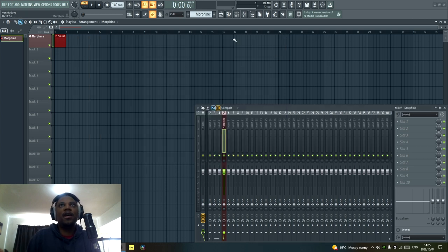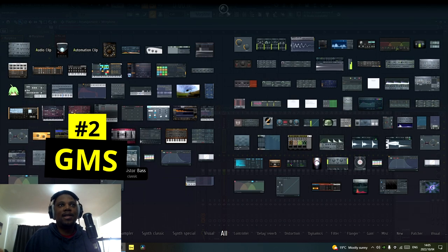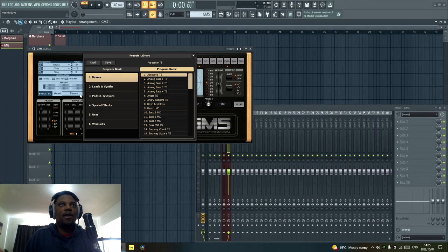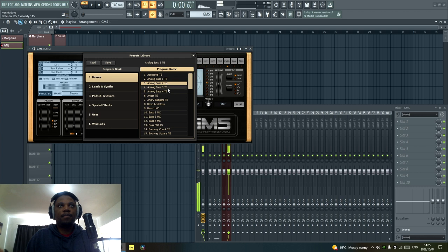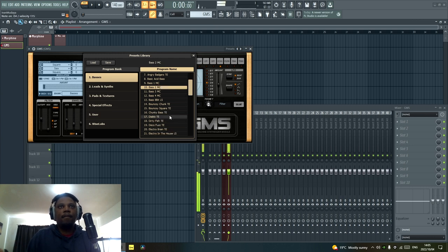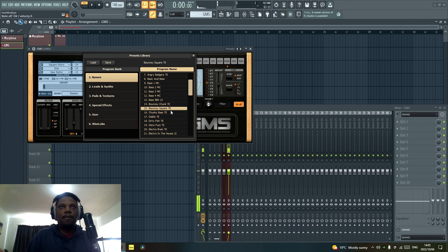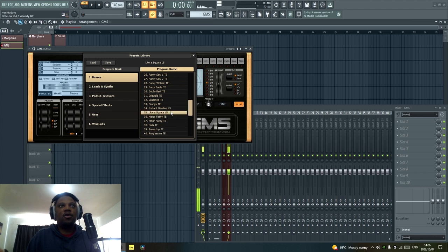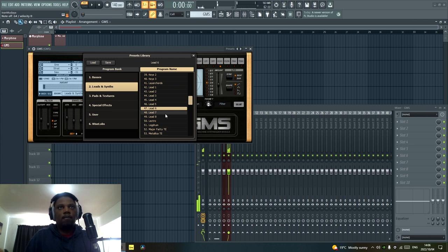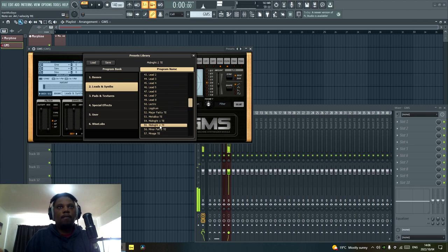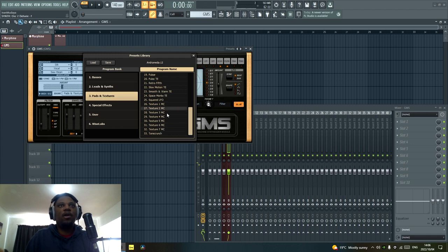Moving on to the next plugin — the second plugin I really like to use for deep house is GMS. GMS has some really nice bass sounds. Starting in the bass folder, it has some analog basses and they sound nice and electronic, and since deep house is part of electronic music these sound amazing. I also like the bouncy square — it sounds amazing as well. So the basses in GMS are super cool and super good.